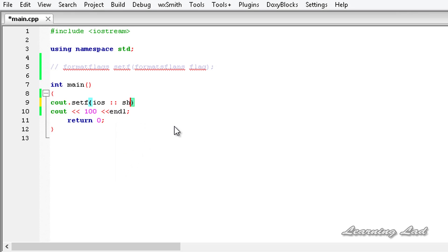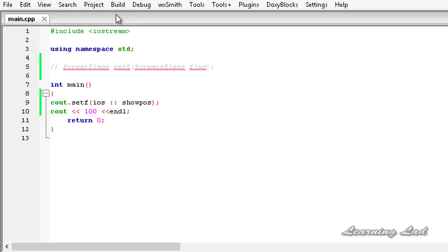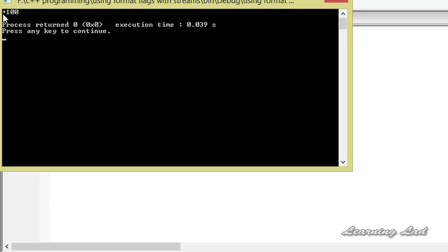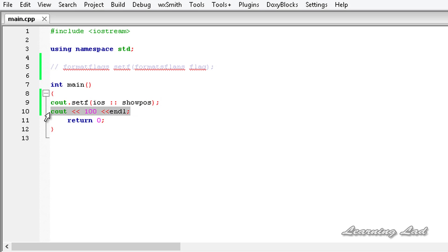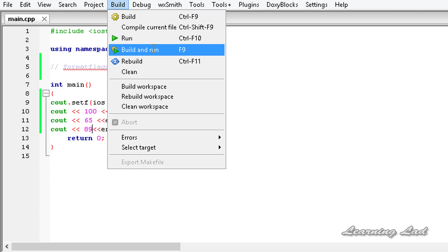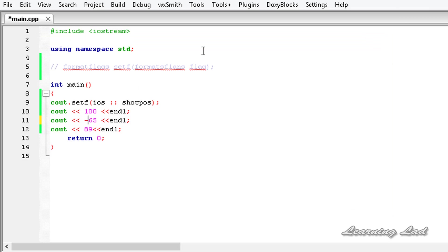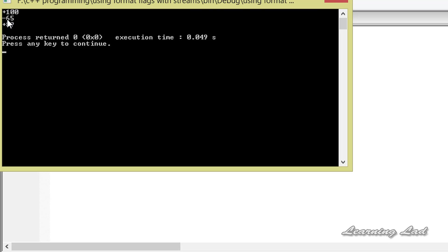The flag is showpos, which means show positive symbol. After adding the semicolon, if I build and run this program, you can see a plus symbol before 100. Whenever we insert a positive number, we get the plus symbol. For example, changing to 65 or 89 still shows the plus symbol. If we have a negative number, such as -65, there is no plus sign.